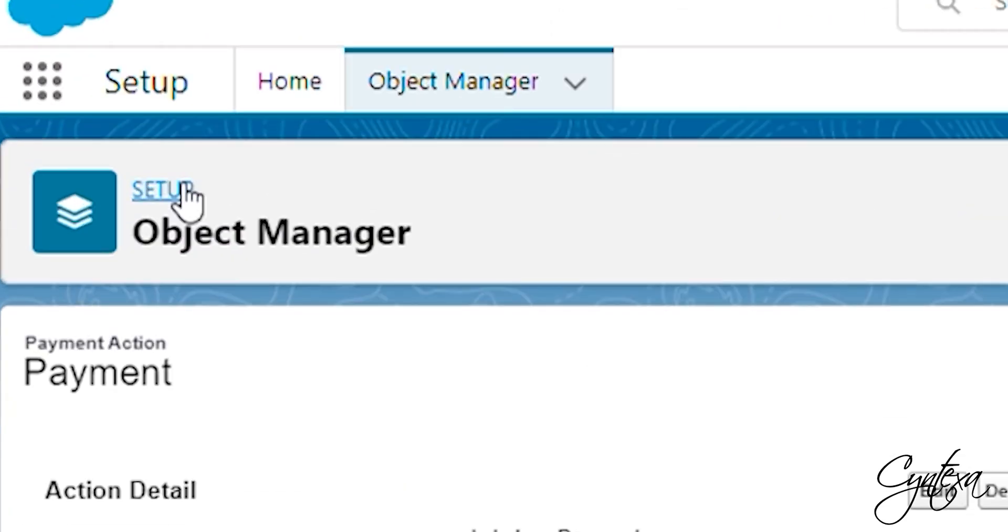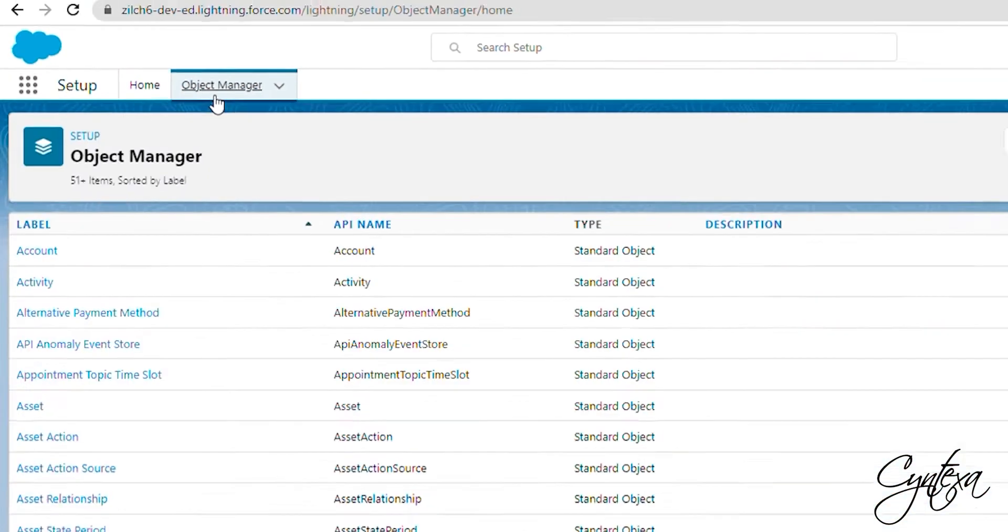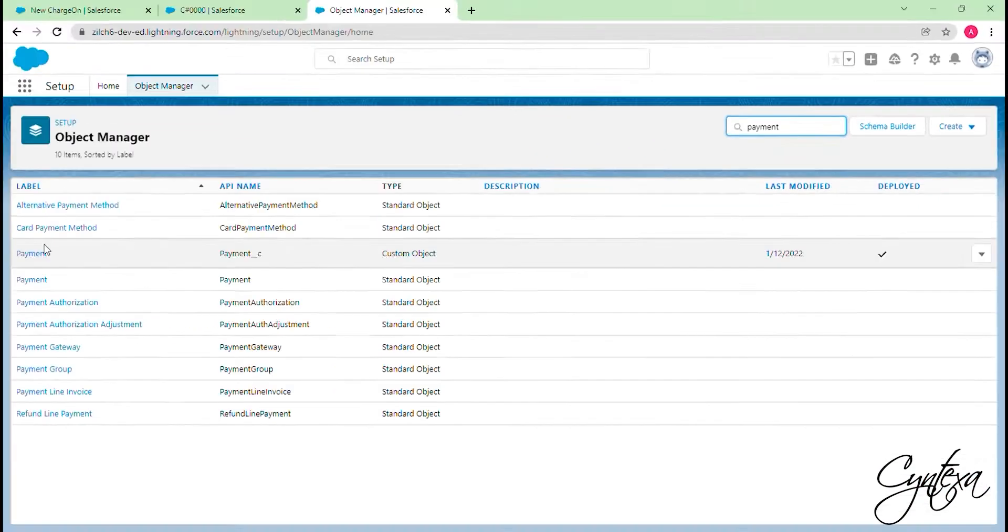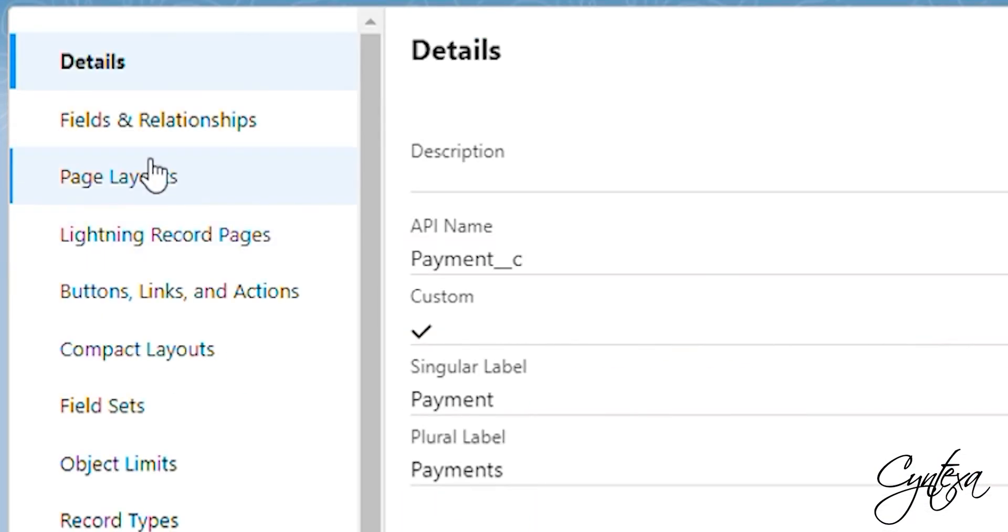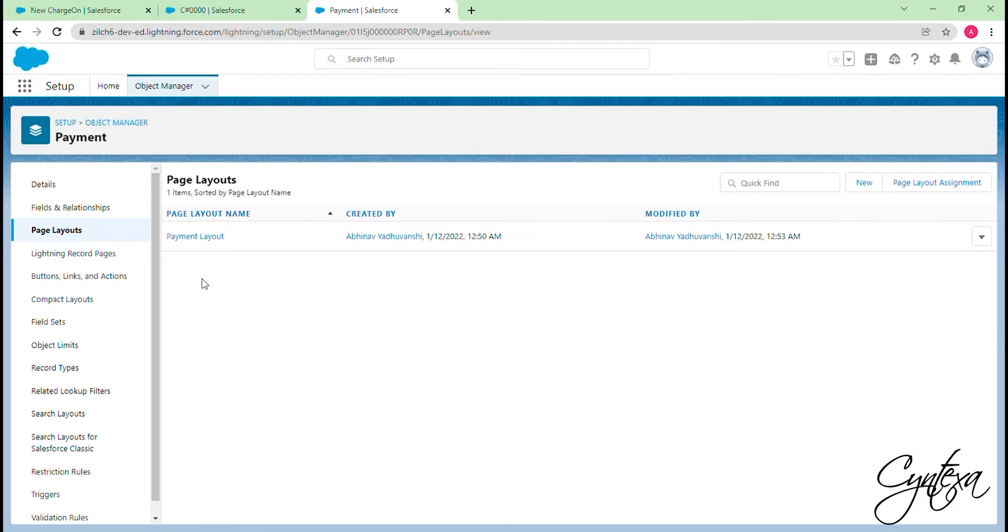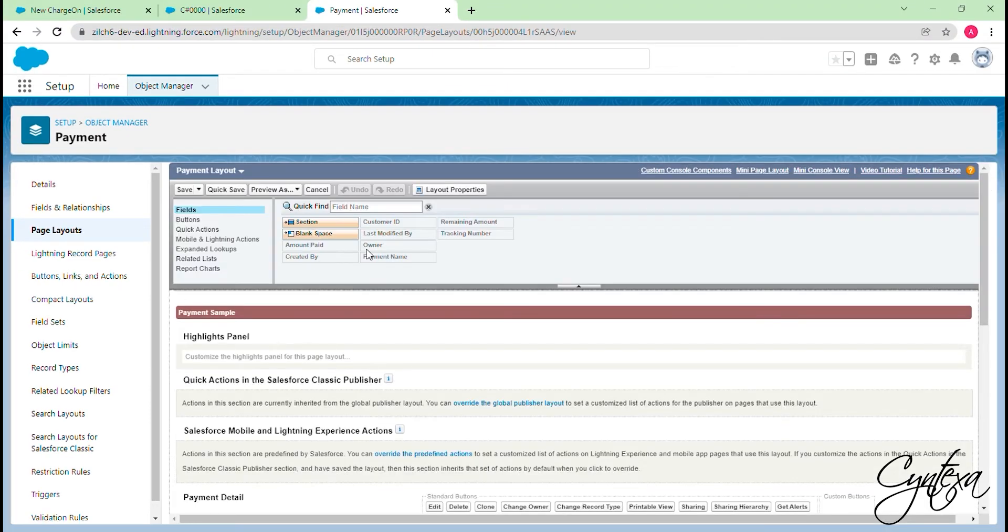Go to the Object Manager now. Select Desired object. Click on the Page Layouts. Select the desired page layout of the object and click on the Edit button for Page Layout.